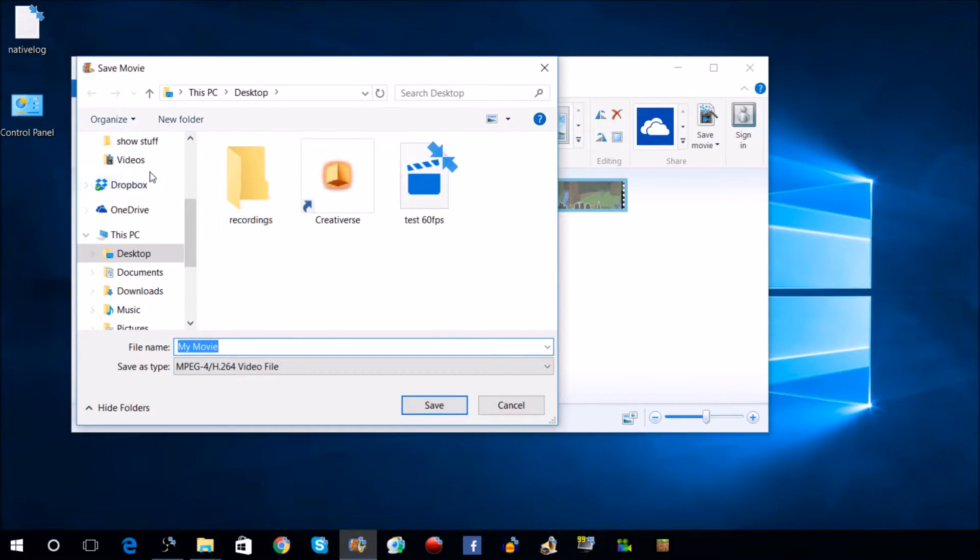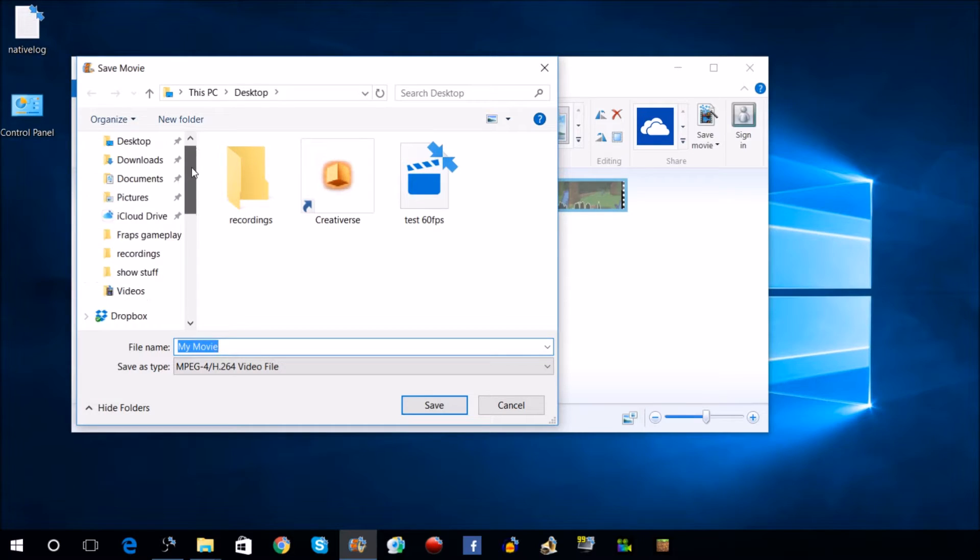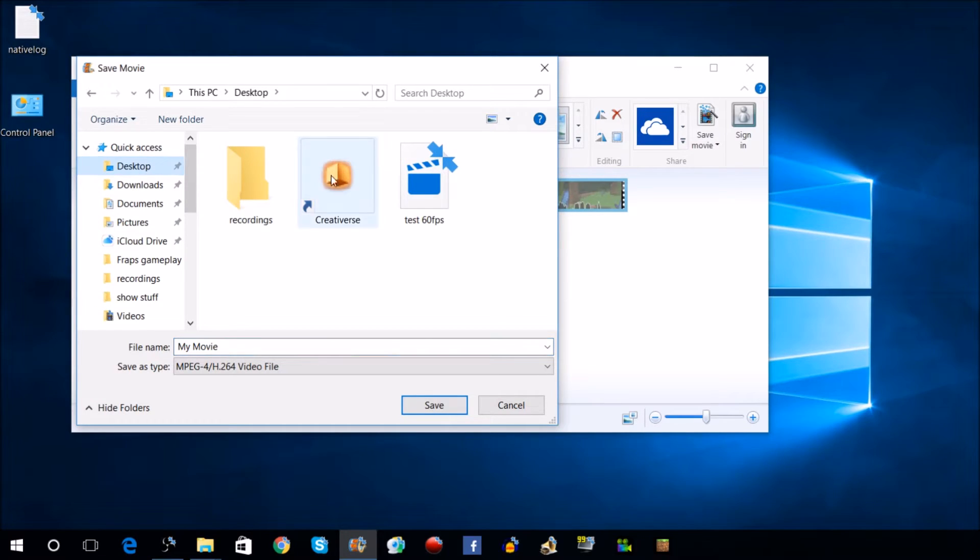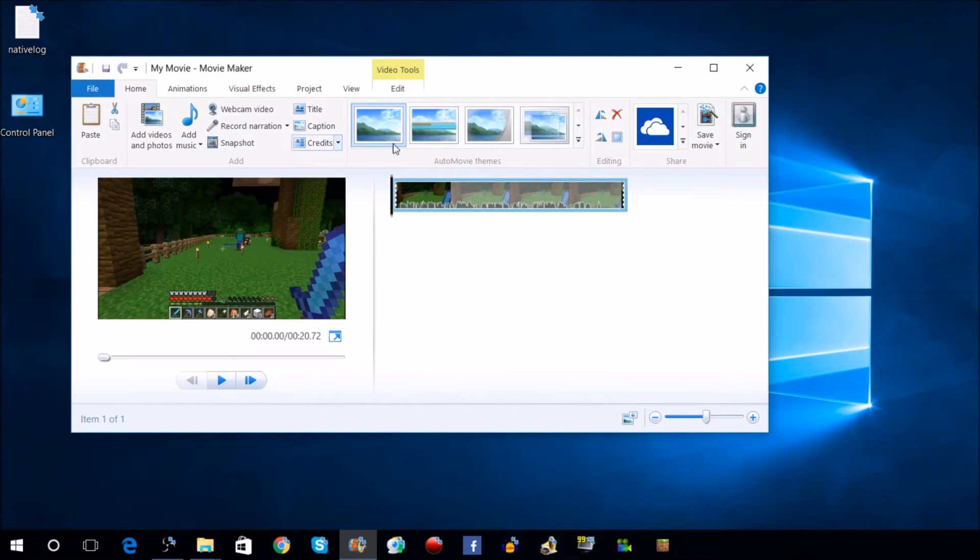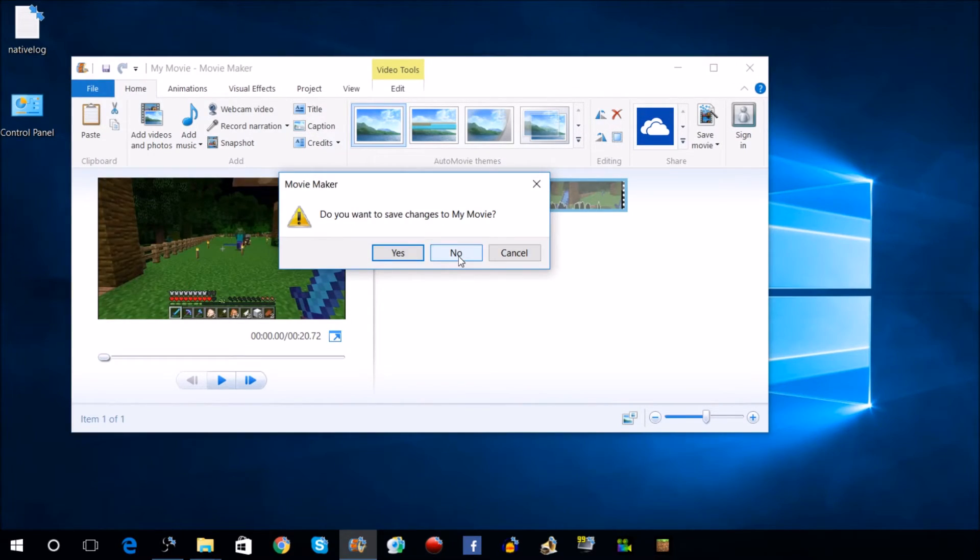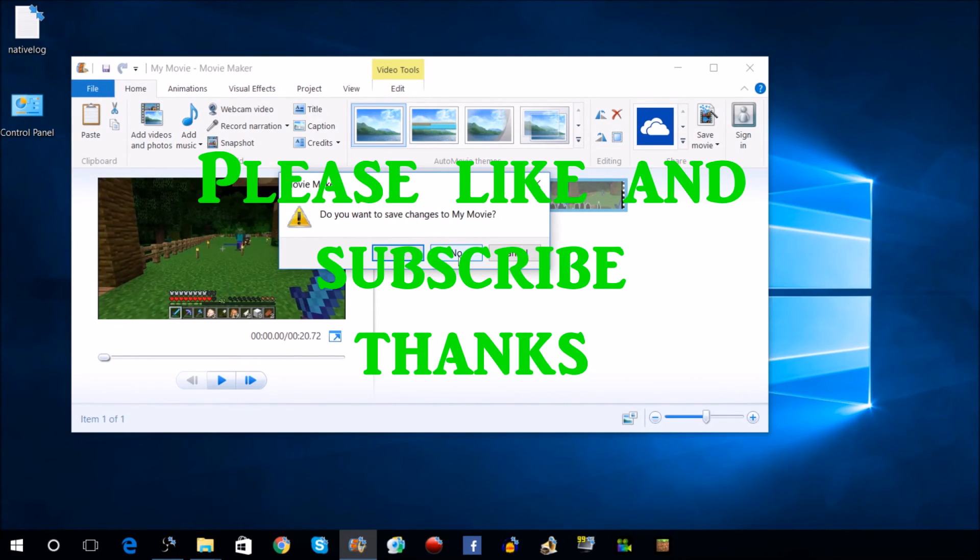Select that and save your movie to your preferred destination. You can name it whatever you want. Once you're done, you can upload it to YouTube. Thanks for watching everybody, and I will see you in the next video.